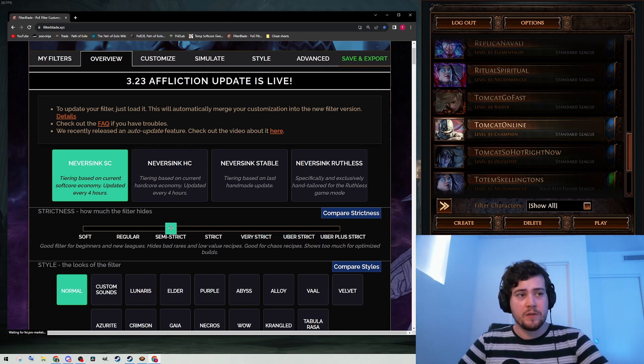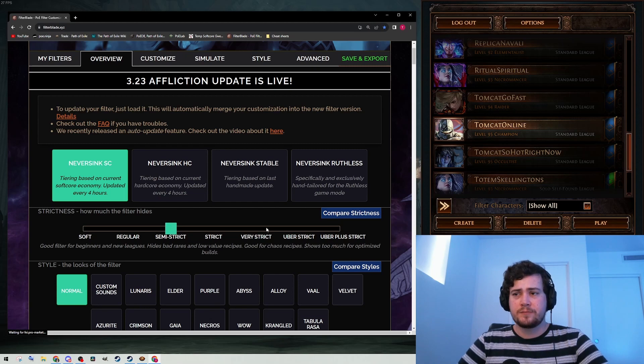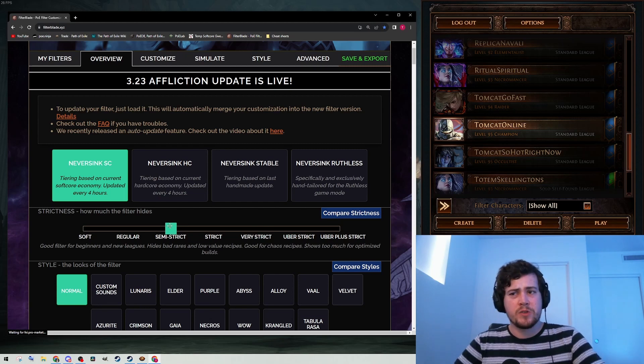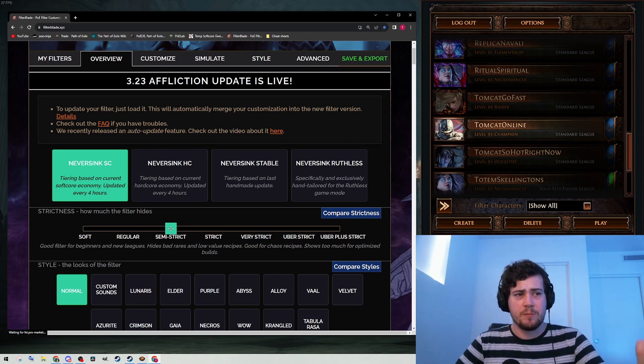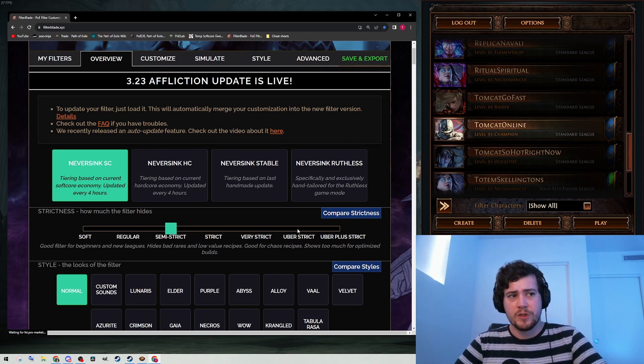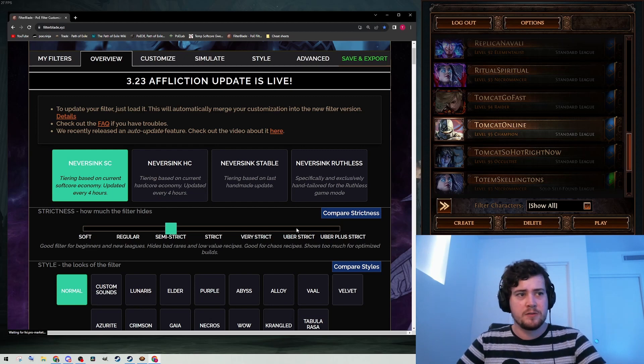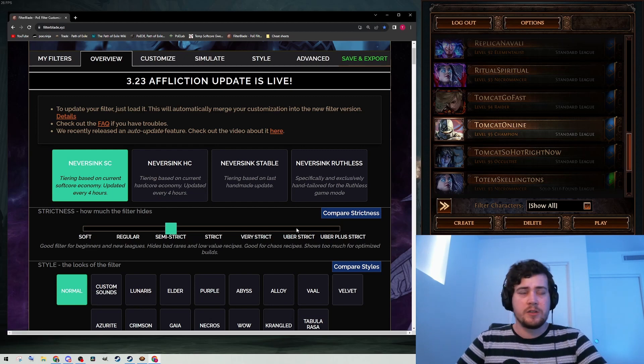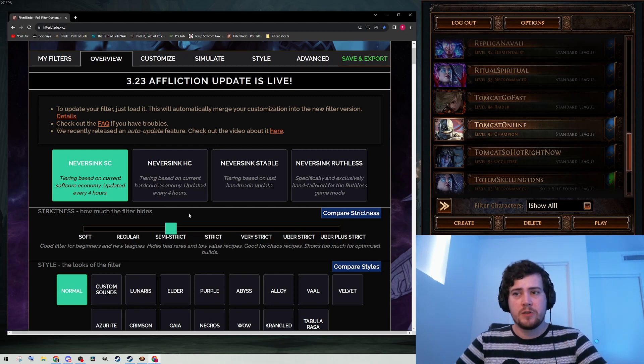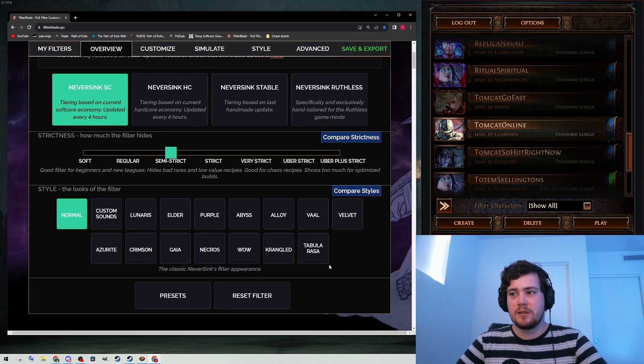It might become too much eventually. What I usually do is skip straight from semi-strict to uber-strict once I hit red maps. Don't think about it too much, but you need at least semi-strict.